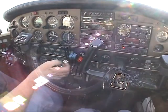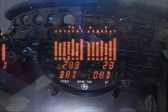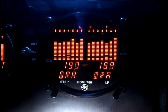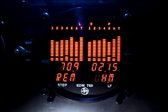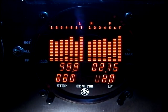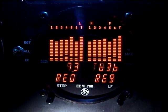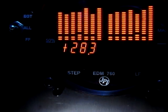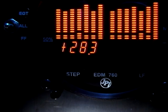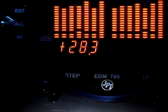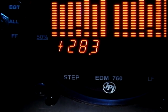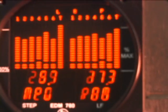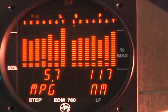You can make an entire flight without ever pushing a button, if you so choose. Yet your EDM-760 will be monitoring your engine parameters three times a second and will warn you instantly if any parameter exceeds the programmed limit. Let's jump in and see how it works.